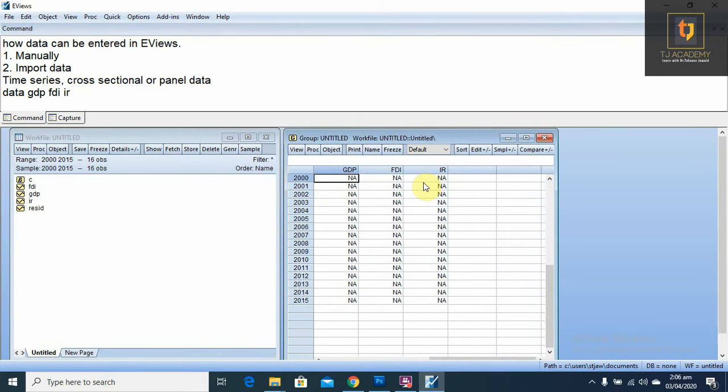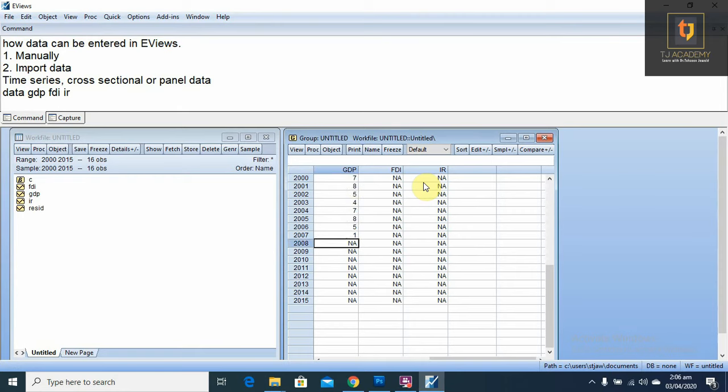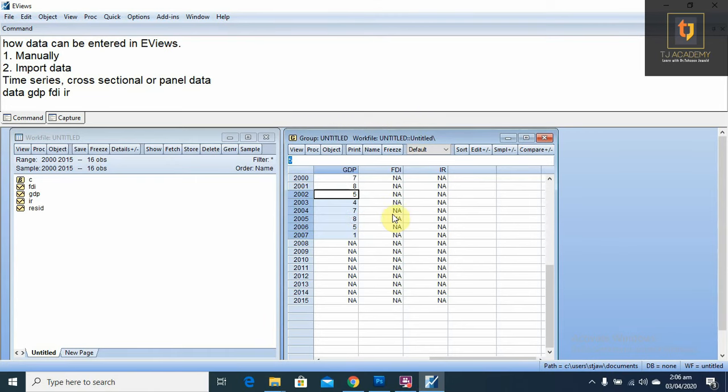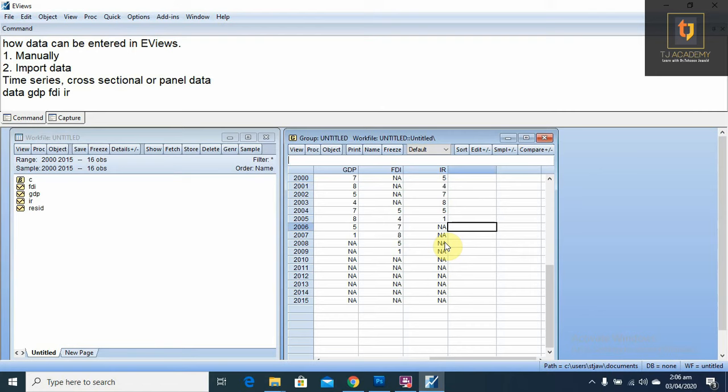You can enter data here manually, or simply you can also copy and paste from other sources as well. This is the time series data.